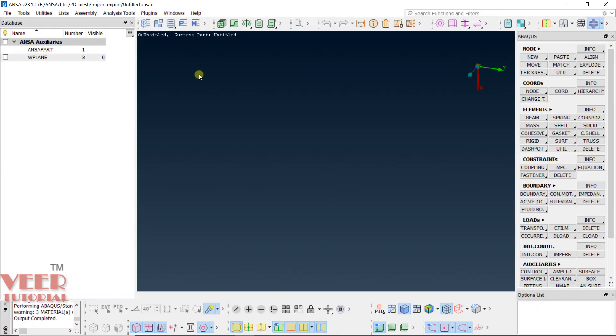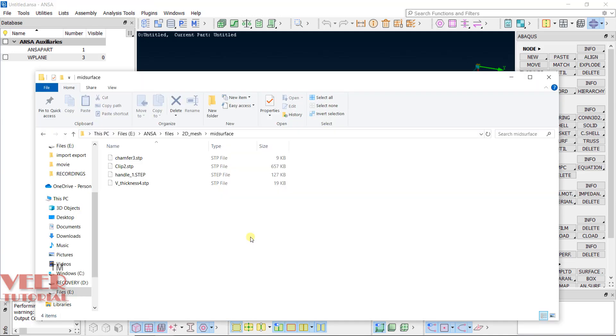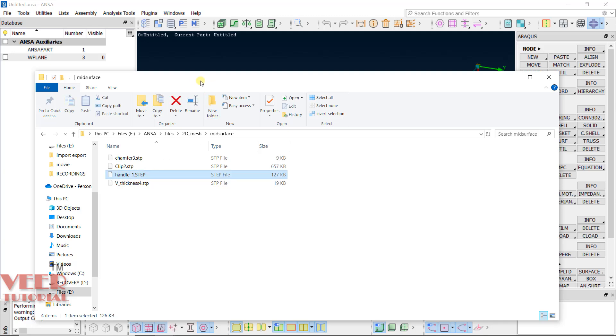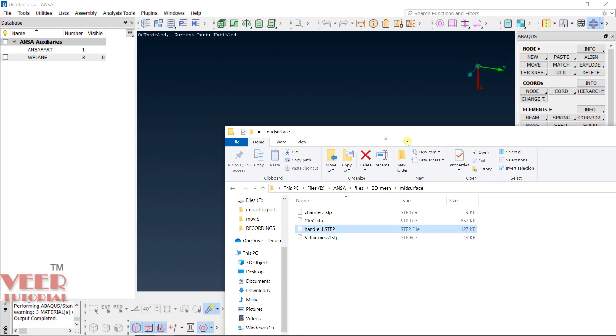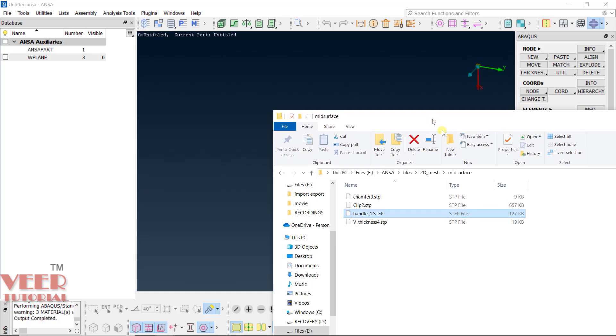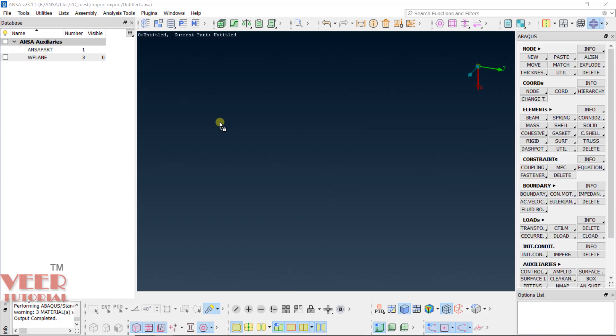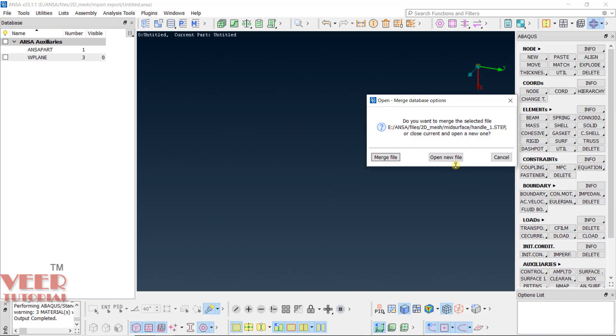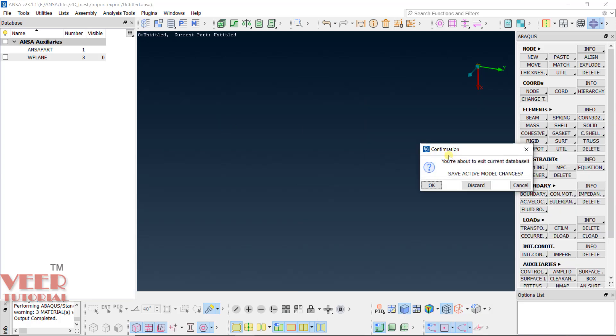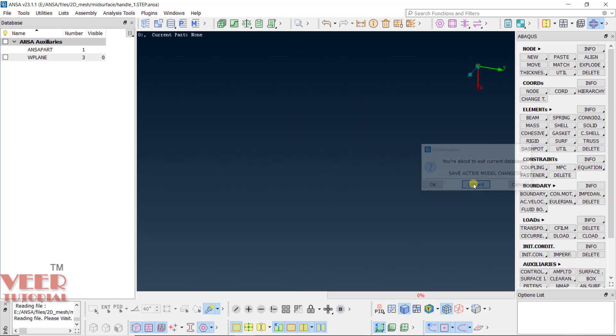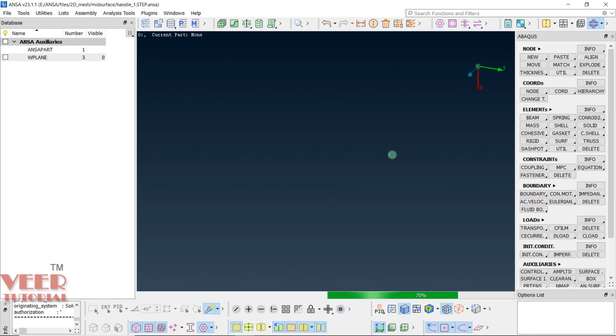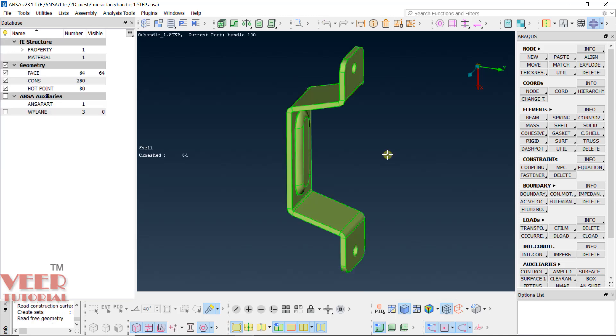Right now I am in ANSA and we have to go to the folder. In your 2D mesh folder, go to the mid-surface folder. Here you will have multiple files. First of all, let me open this handle.stp file. I will drag and drop, pick up this file, hold down the left click and drag it. Click on open new file, click on discard here. Now you can see we have our CAD file.